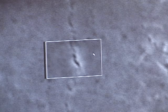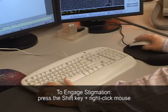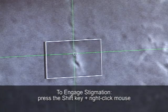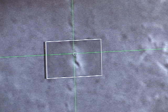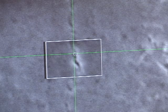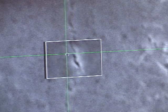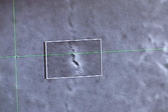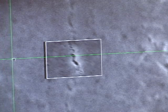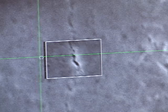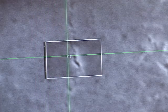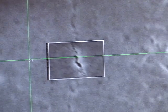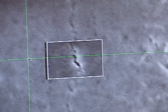I can adjust the roundness of the beam by holding the shift key on the keyboard and right-clicking the mouse — that engages the stigmation. I adjust both the X and Y axes one at a time to get the clearest picture possible, starting with the X axis. Moving left it gets a little clearer, then blurry again; coming back right it gets blurry again. The best position on the X axis is about here.